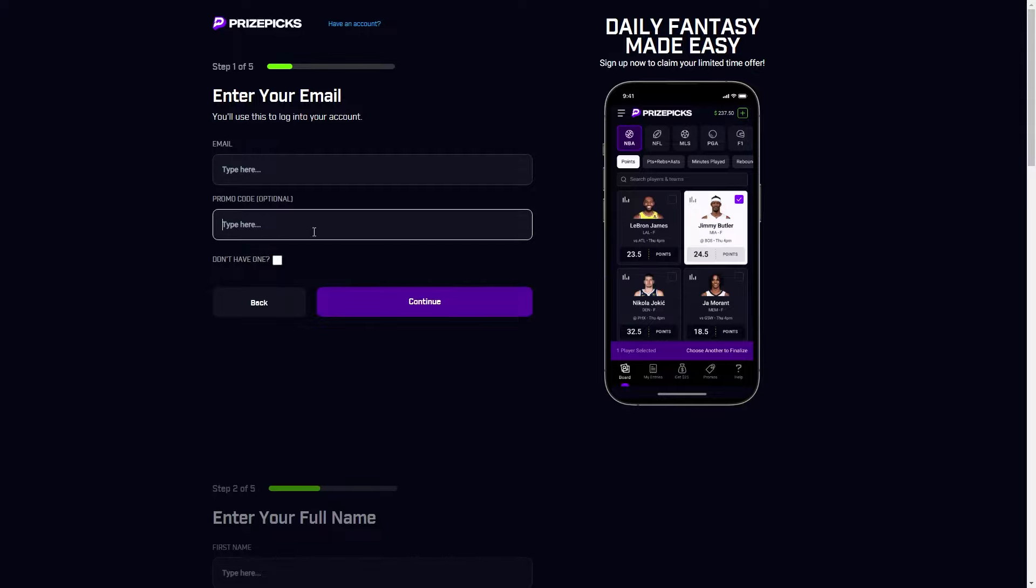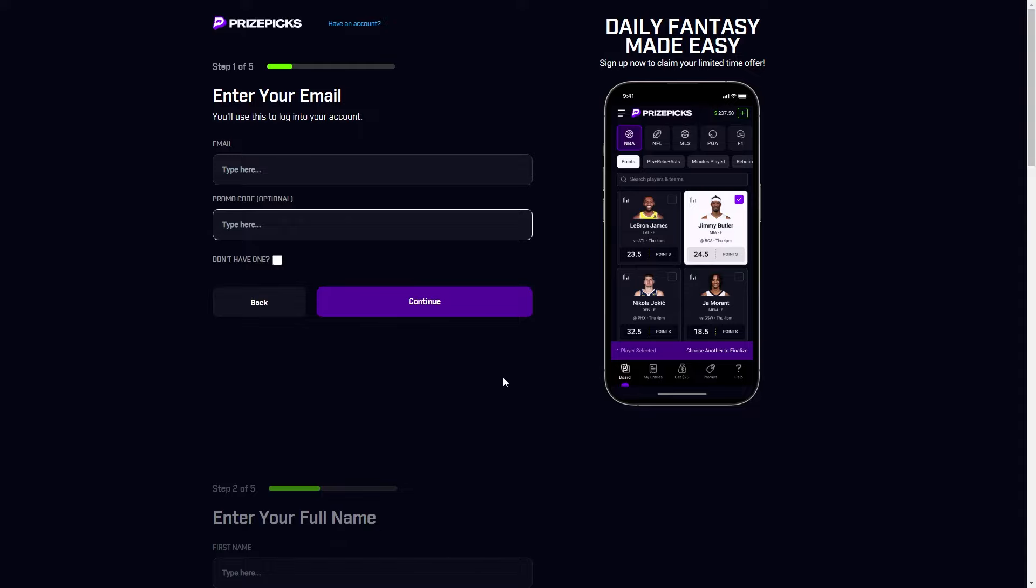So you have to untick that and then you can just paste in their promo code there. When you finish signing up and you deposit some money into your account, your friend will receive the $25 referral bonus for referring you to PrizePix.